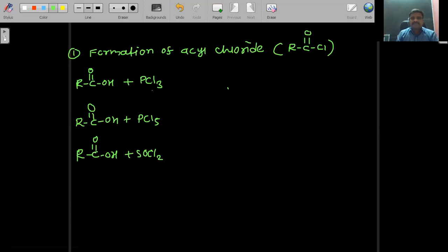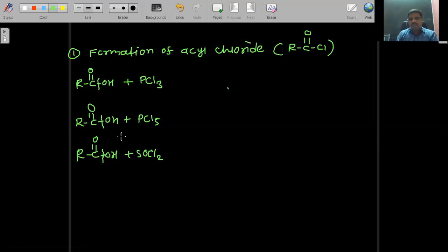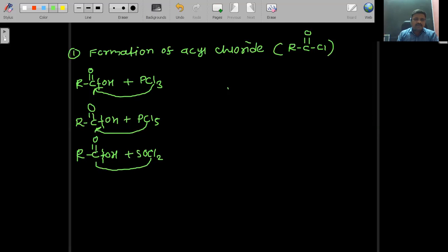I write these three reactions simultaneously because the basic theme of all three reactions is similar. In these reactions, the carbon–OH bond is ruptured. From carboxylic acid, OH is removed, and in the place of OH, chlorine is attached to carbon.